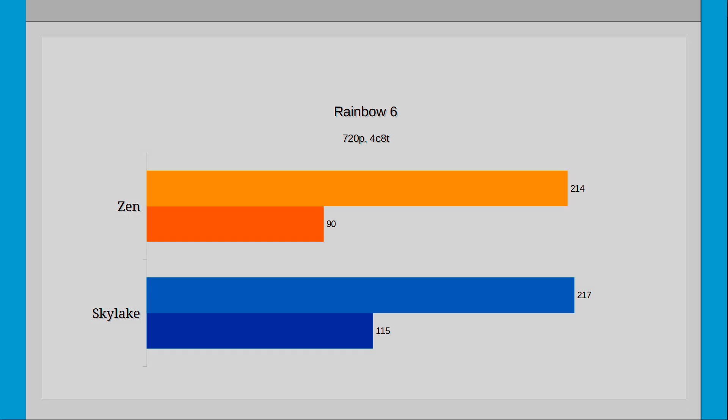Looking at the minimum FPS shows that Skylake is actually noticeably ahead of the Zen CPU. It's around 27% ahead of the Zen CPU, and whilst both work quite nicely over 60 FPS, it's still quite the advantage that Skylake has there.